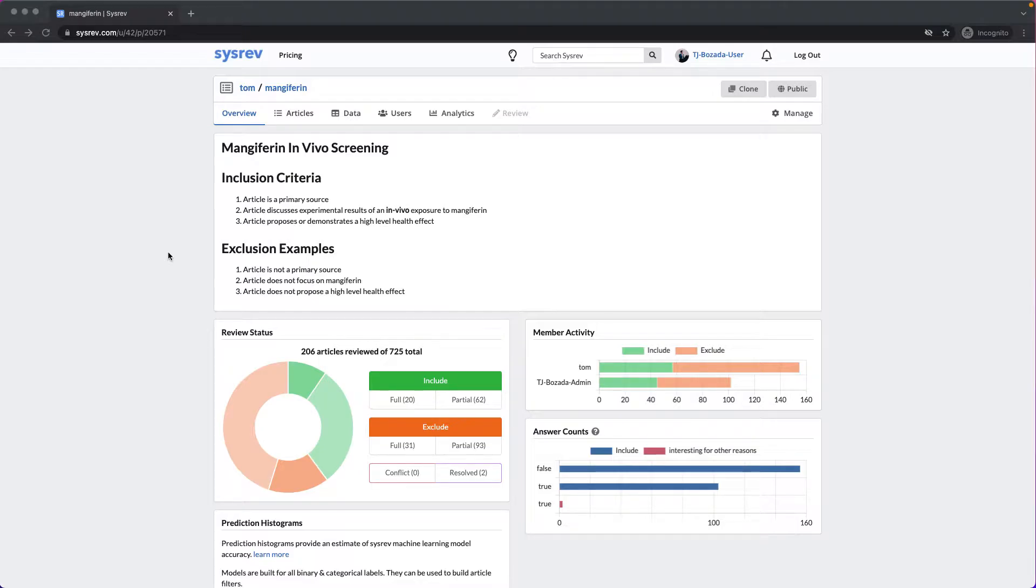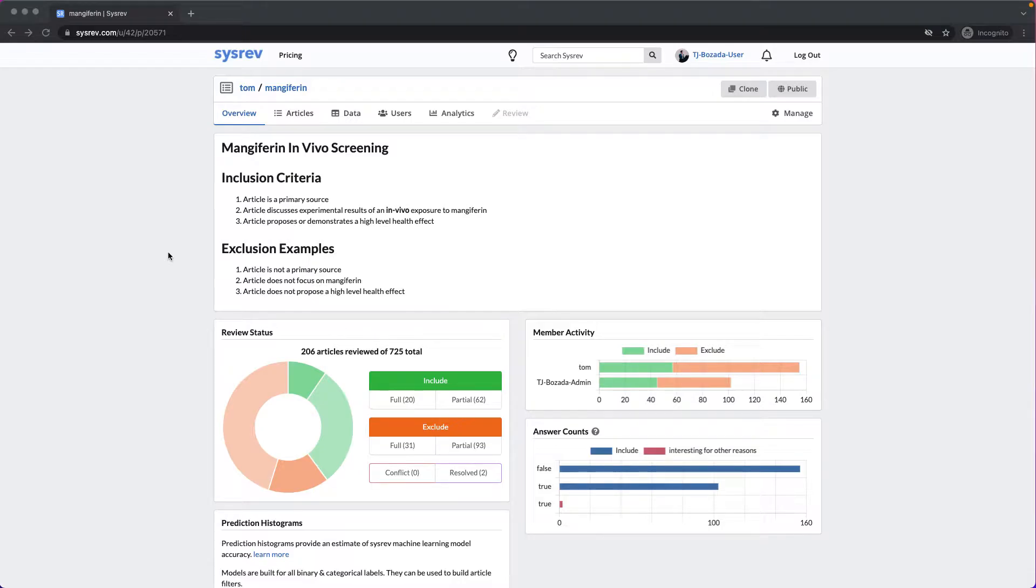This is a project that we conducted on Mangiferin, a substance found in mangoes. To make a long story short, we were interested in macro-level human health effects of Mangiferin. Since we were only interested in high-level data,